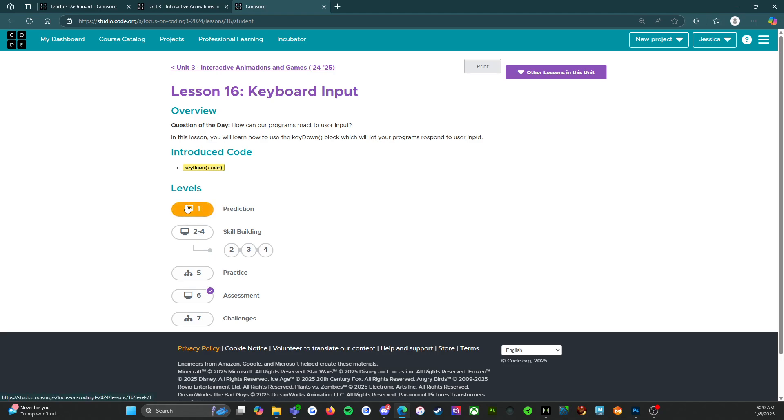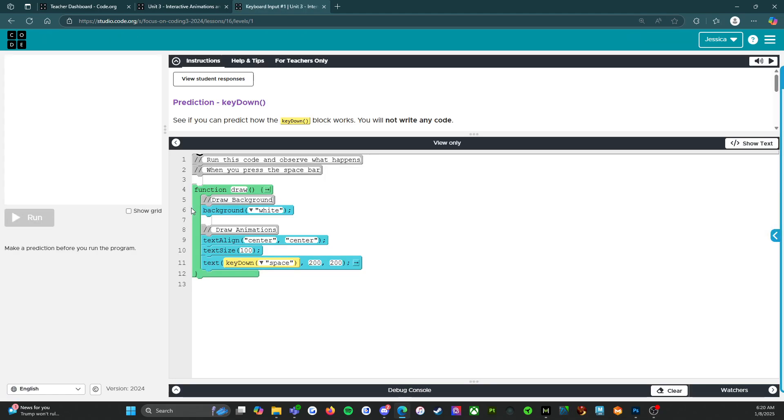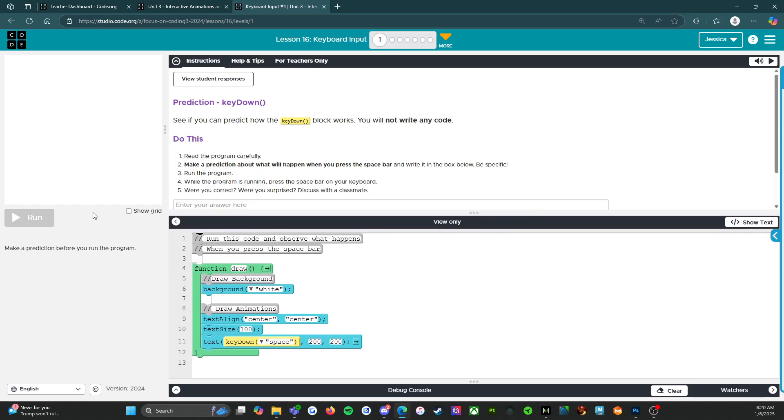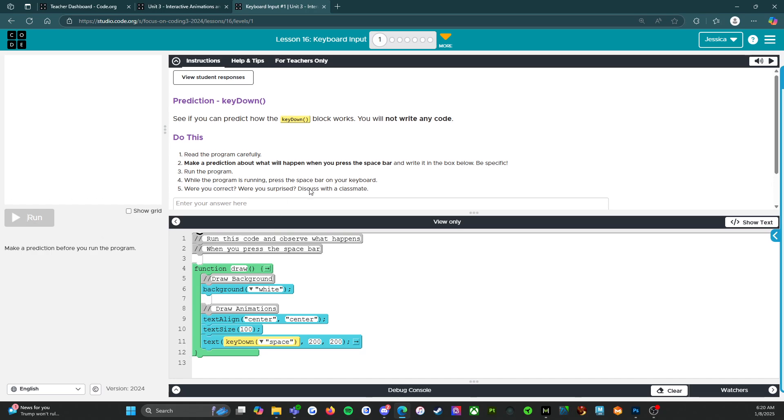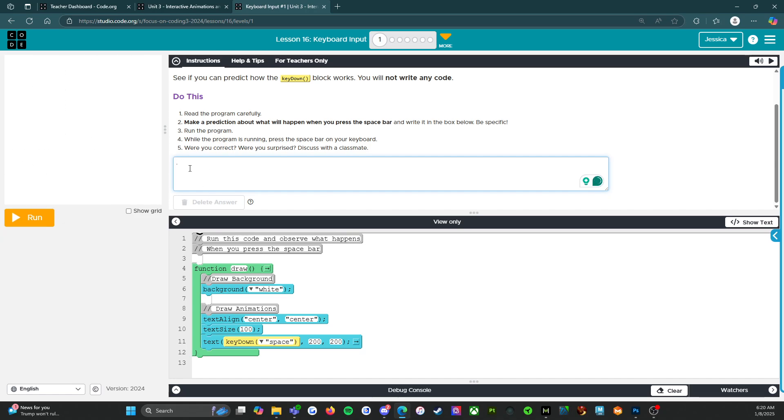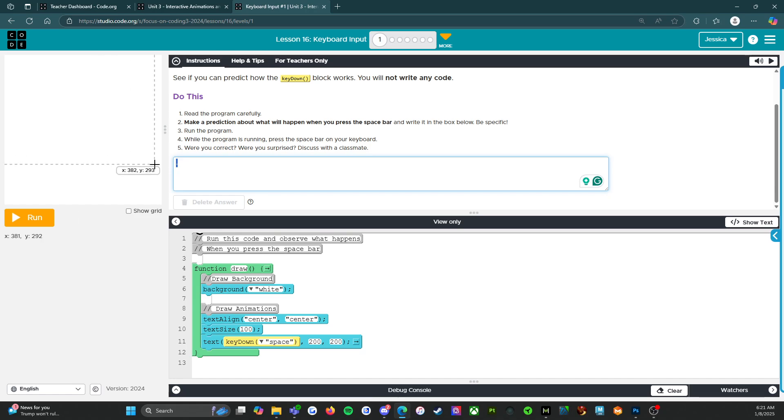We're going to click on level one with prediction. So obviously we're going to be predicting something and you can see over here that you cannot run the program. You cannot run the code until you make a prediction. And the reason for that is so that people don't skip this. However, if you just put a dot and this turns orange, that doesn't mean you should press submit. You should actually put in your response first in complete sentences because that is a teacher's best dream is complete sentences with proper capitalization and period. Chef's kiss.